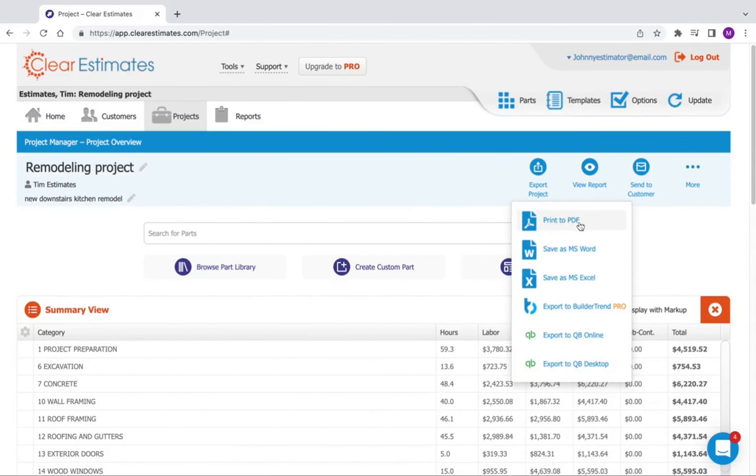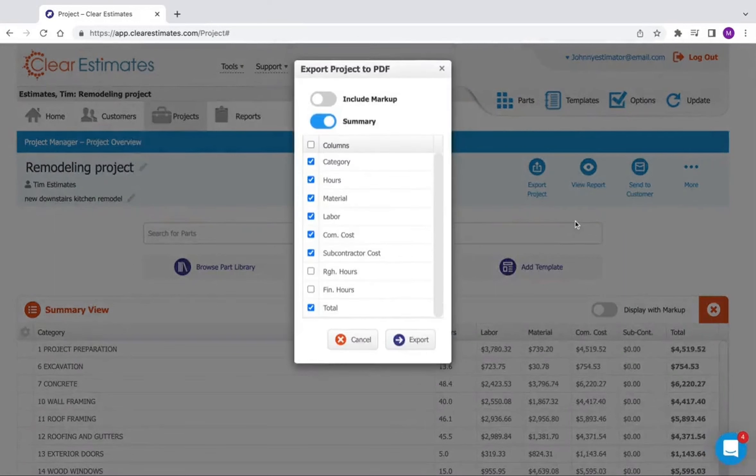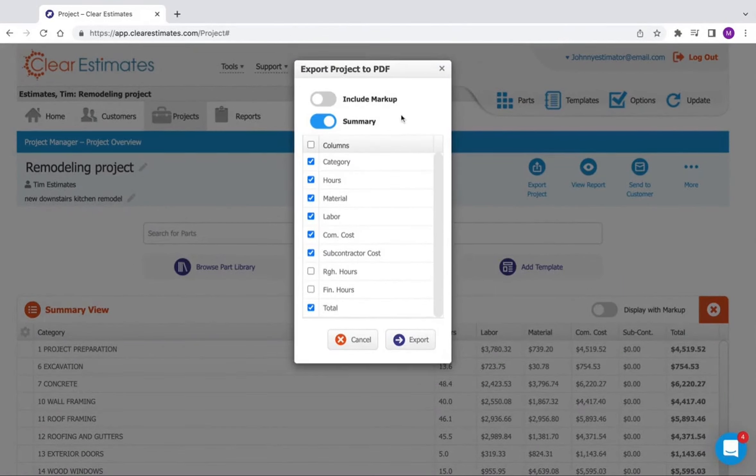Next, I'm going to click print to PDF right here. That's going to show us this box where we can make some selections. First off, I'm going to want to include markup, so I'm going to turn that toggle on.